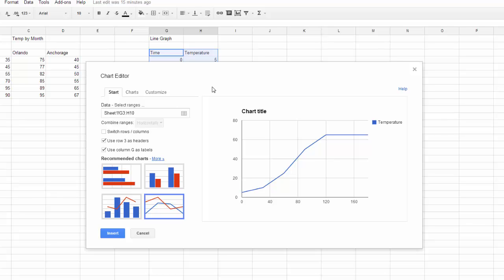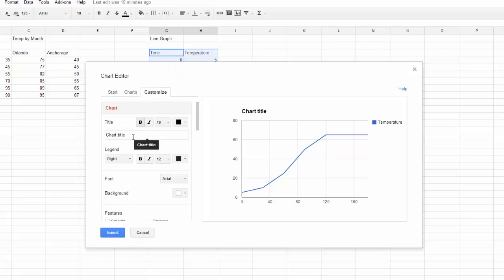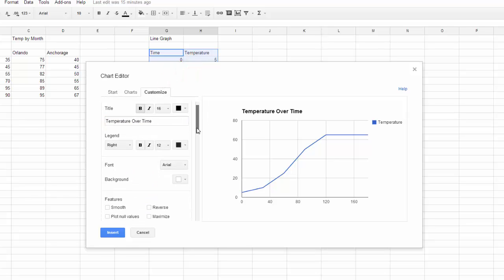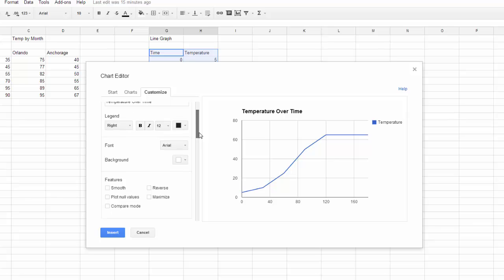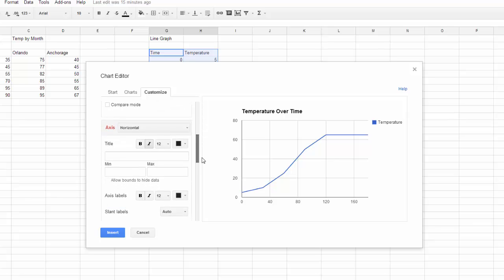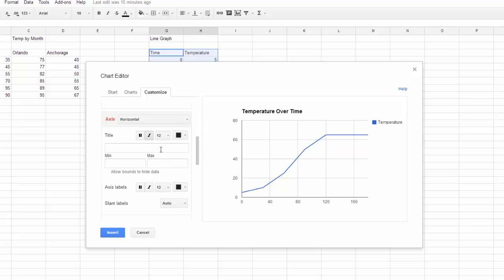Before I choose Insert, I'm going to use the Customize tab to add my titles. So I can add a chart title, and I'll continue to scroll down to add my axis titles. You'll see it defaults to horizontal.